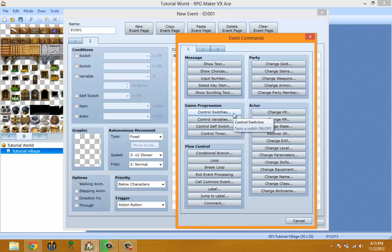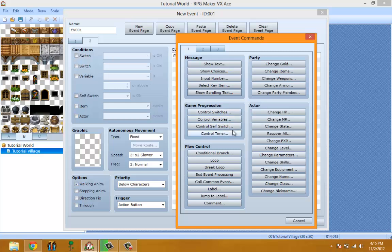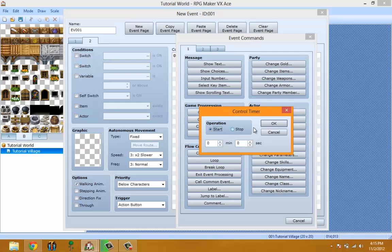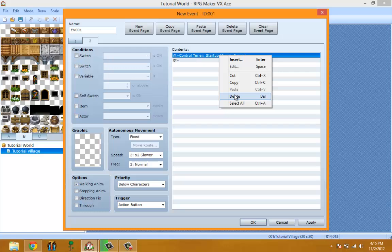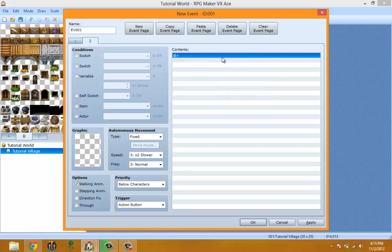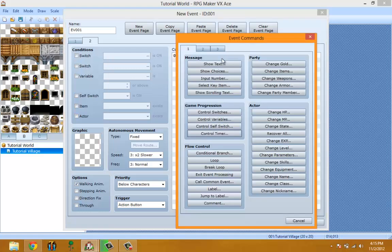Game progression is basically how you control switches, variables, and self-switches — self-switches for individual events, or switches and variables for multiple events. Control Timer is just a timer — you set the countdown, and then you can make it do something.